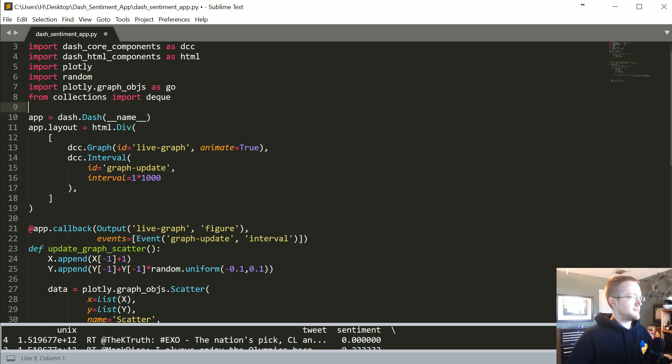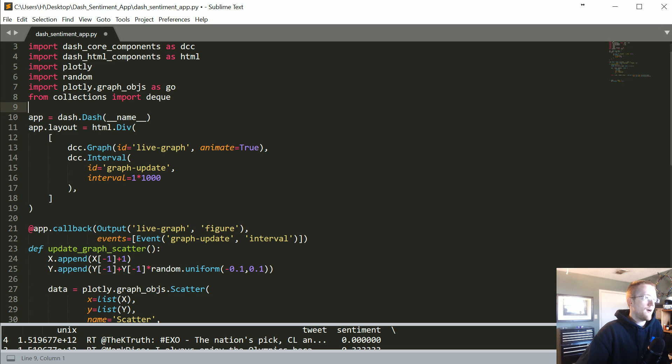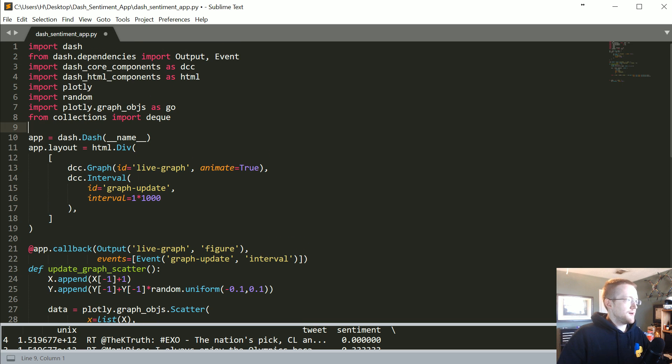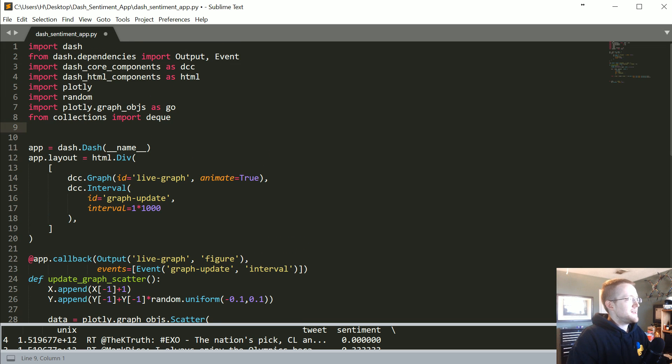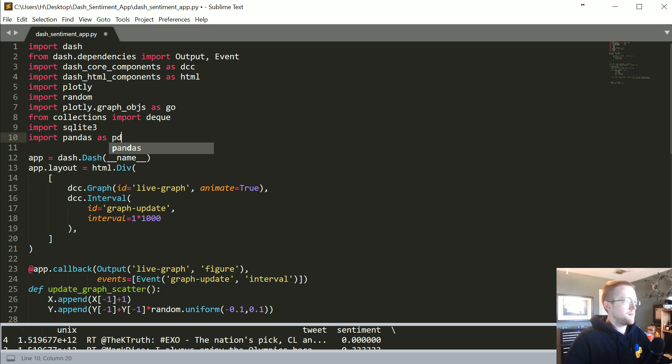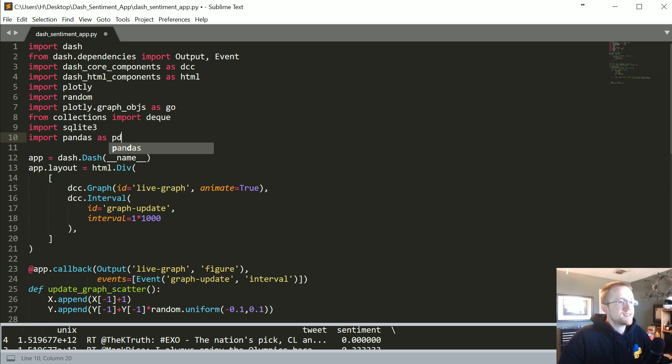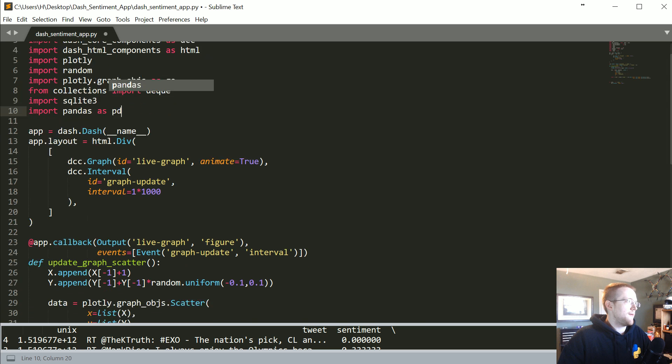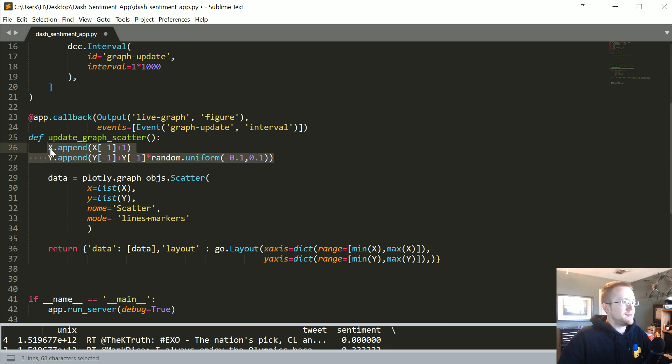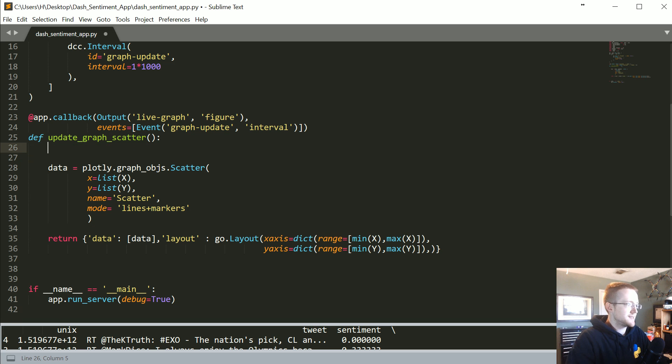Now what we need is we're going to import SQLite3 and then we're going to import pandas as pd. Inside of our update graph scatter, we don't need this to make our X and Y.